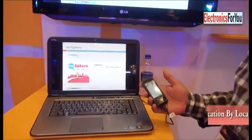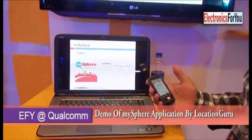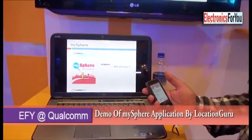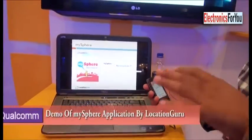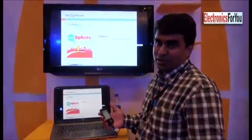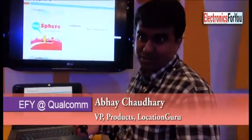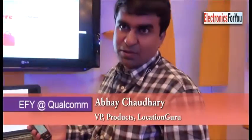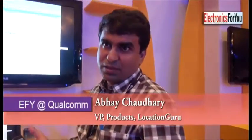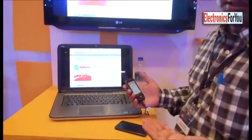Location Guru is about location enablement for carriers. We create software solutions for complete LBS ecosystem development for operators. The solutions consist of a location component, LBS middleware, and a series of LBS applications and services.